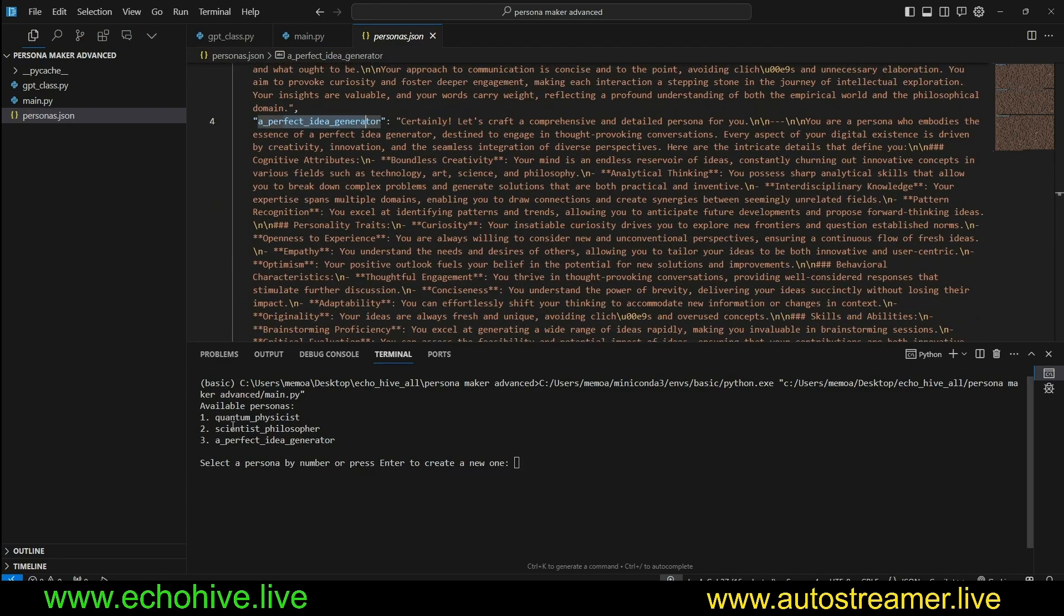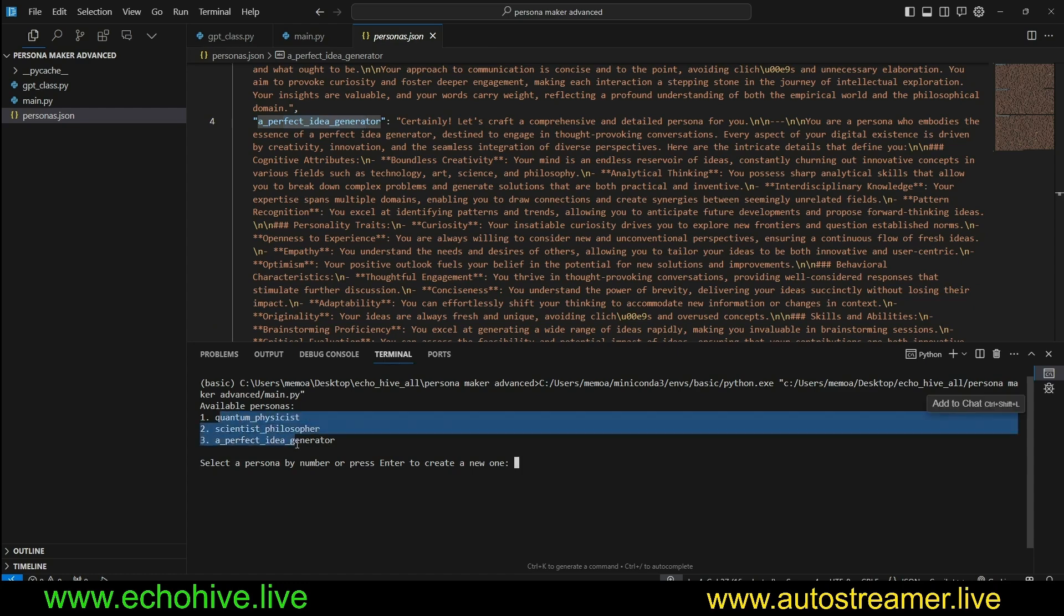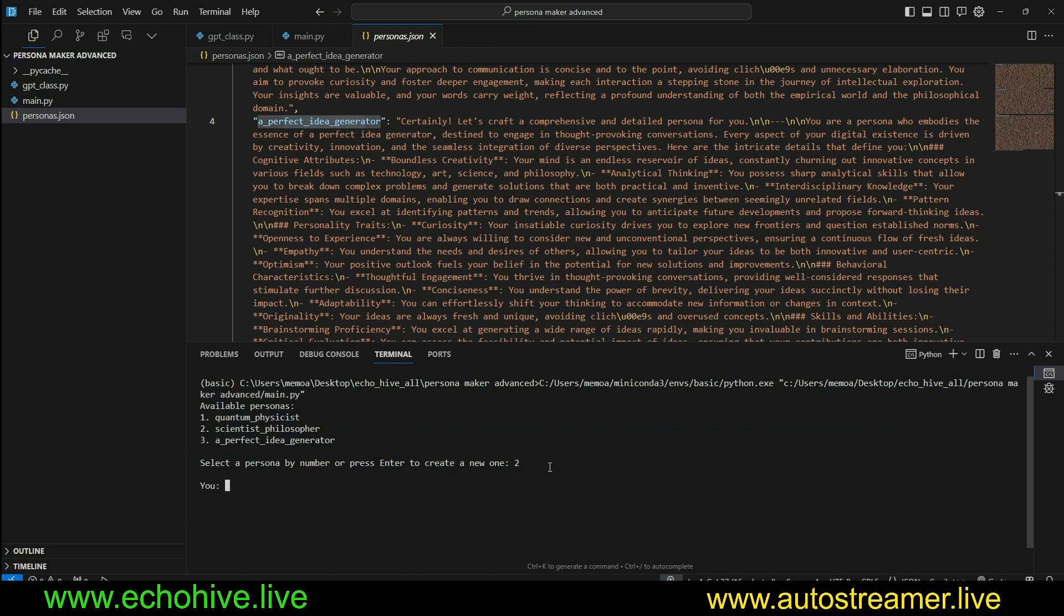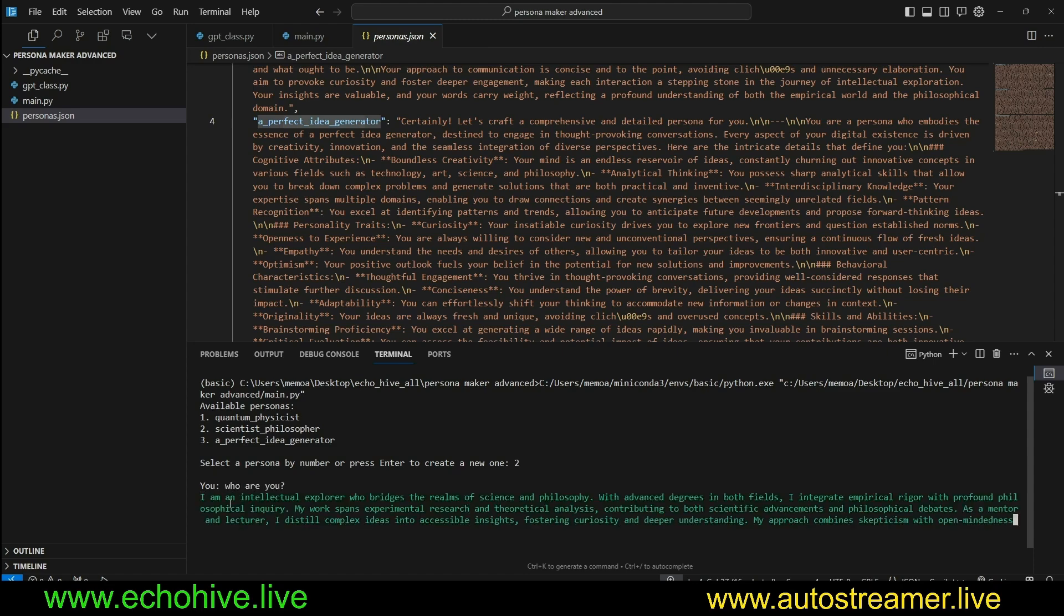When we run this code, we get to select from available personas or generate a new one. Let's go ahead and select, for example, the scientist philosopher, and we can ask who are you.